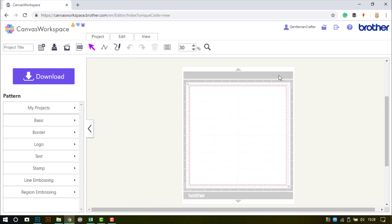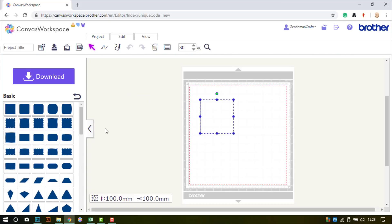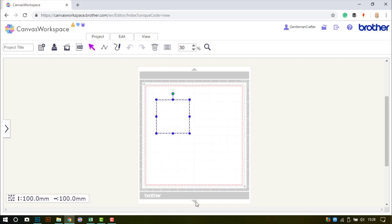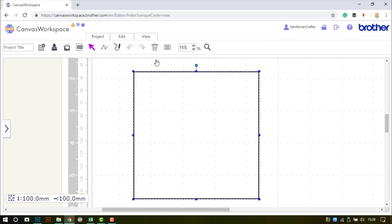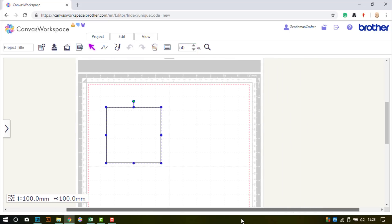I'll begin by opening Canvas Workspace online, starting a new project, and then loading in a square. This will form the basis and starting point for this project.